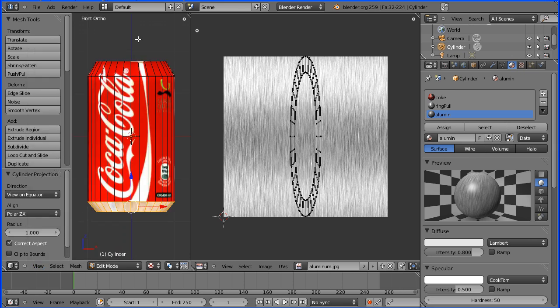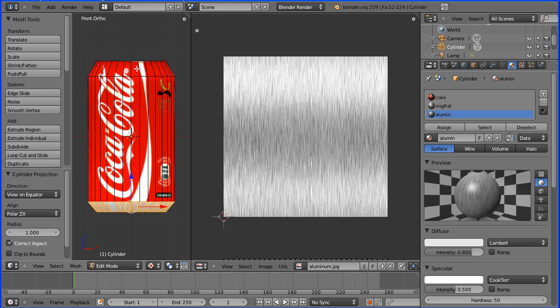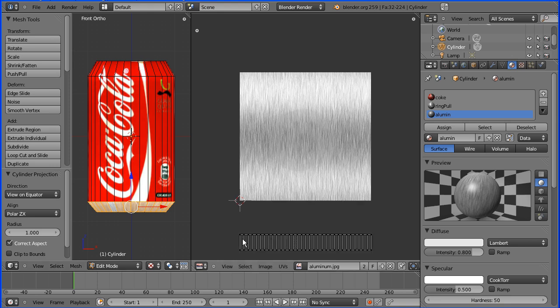Now, if I press U again and do cylinder projection, you may think nothing's happened, but if I zoom back, there is the cylinder projection.